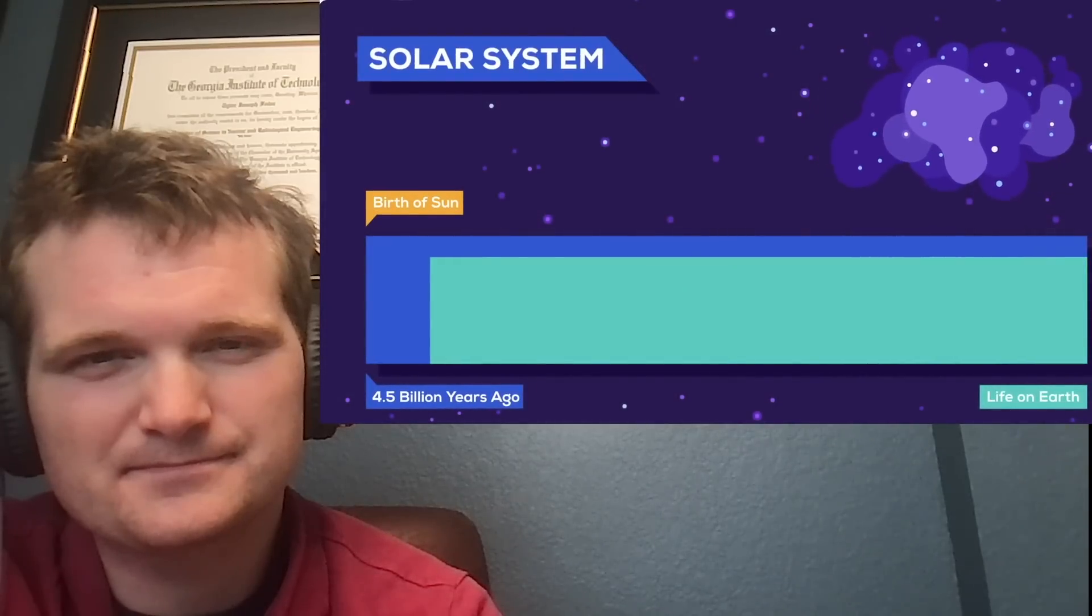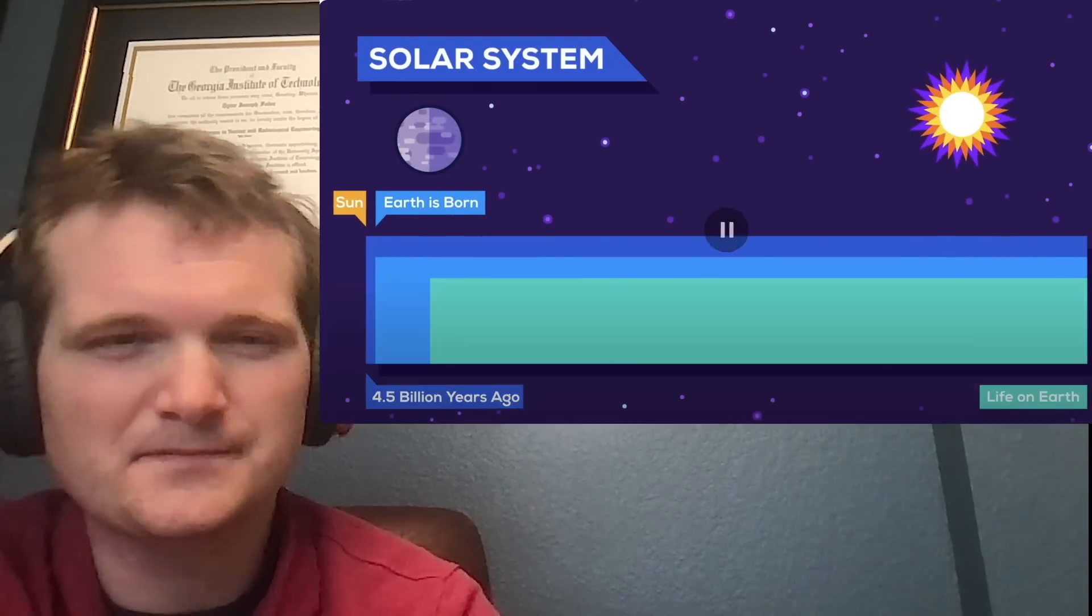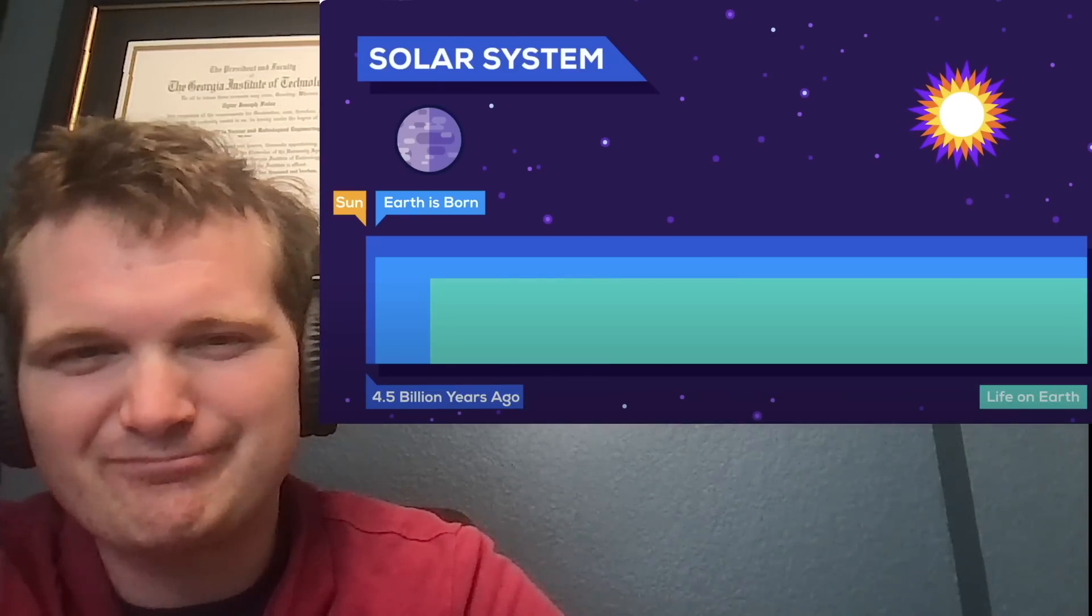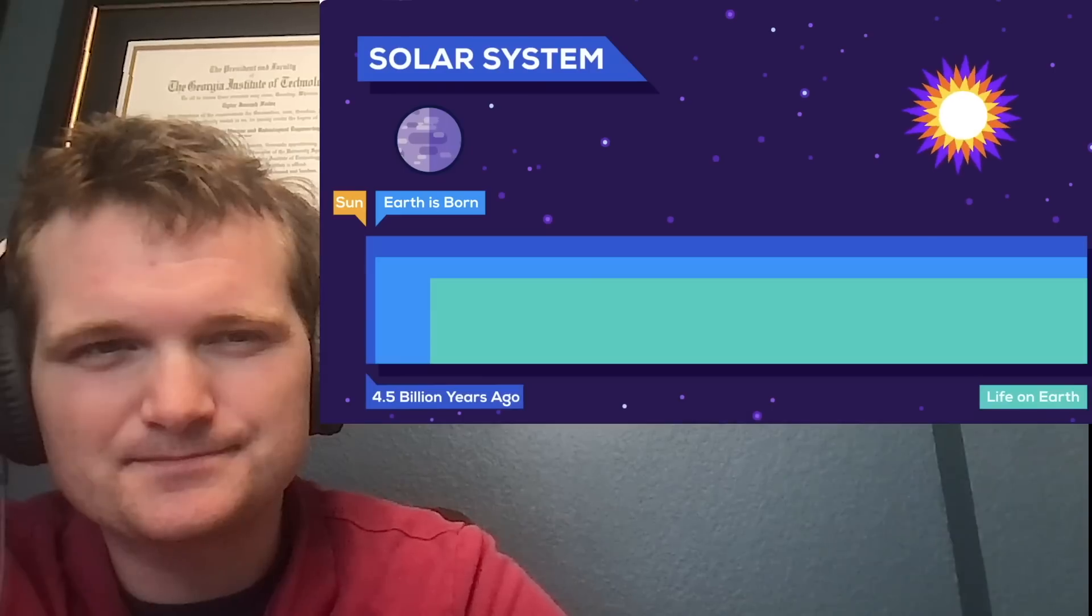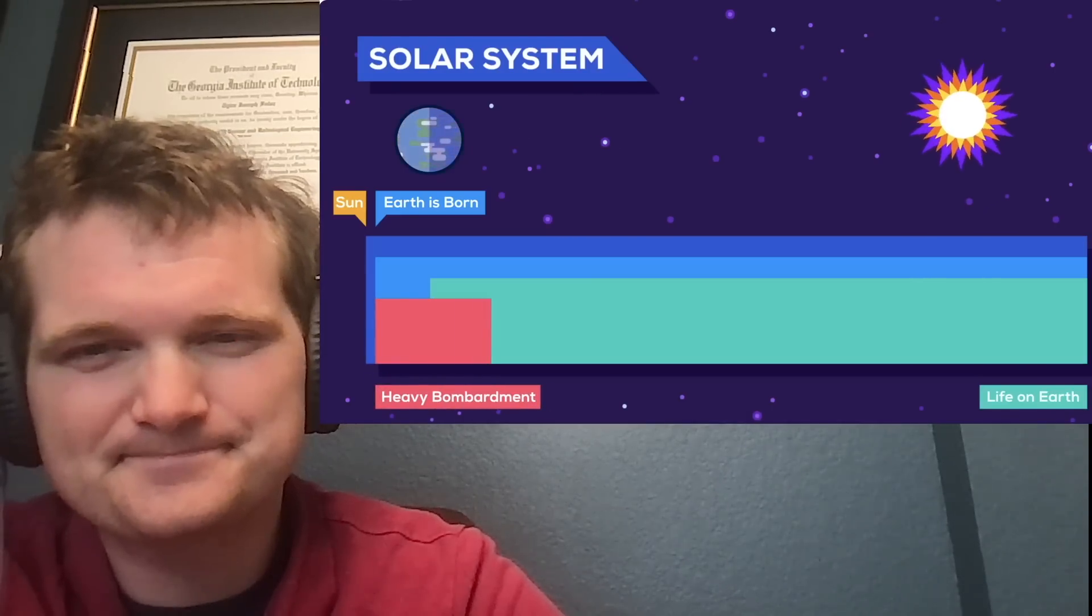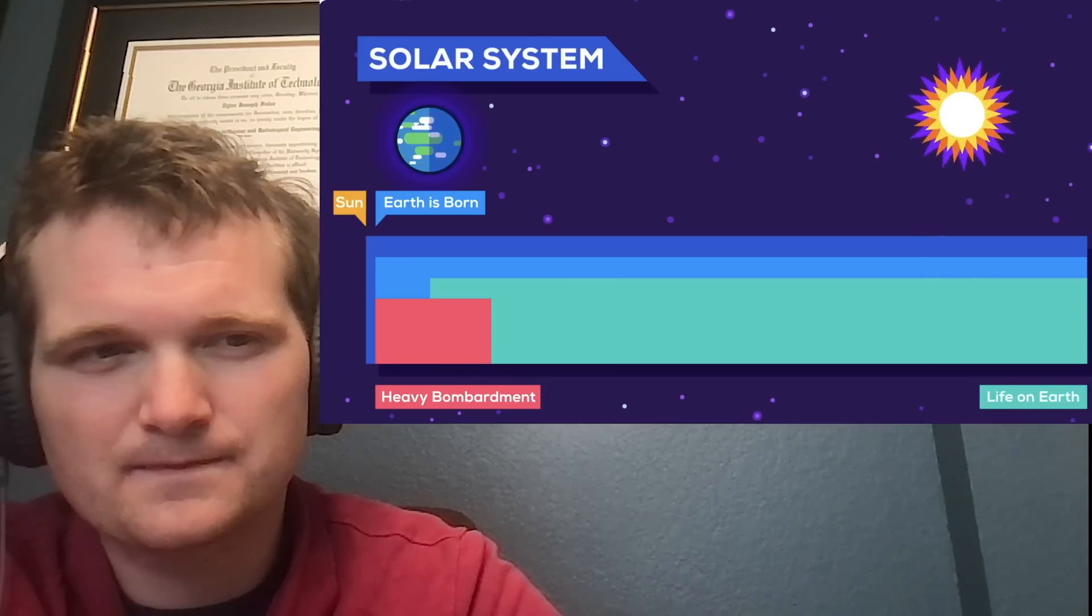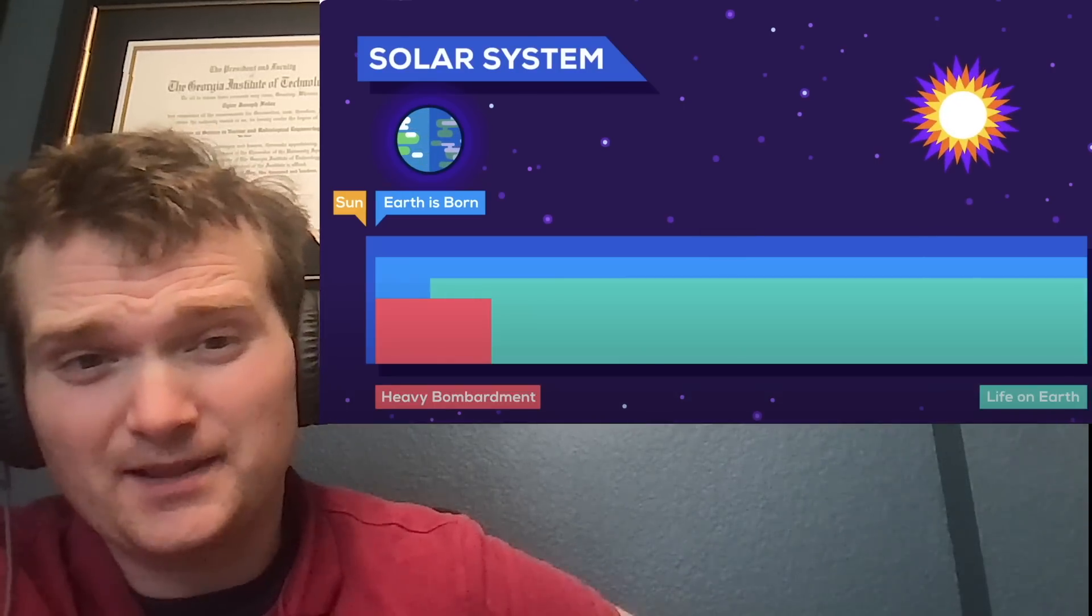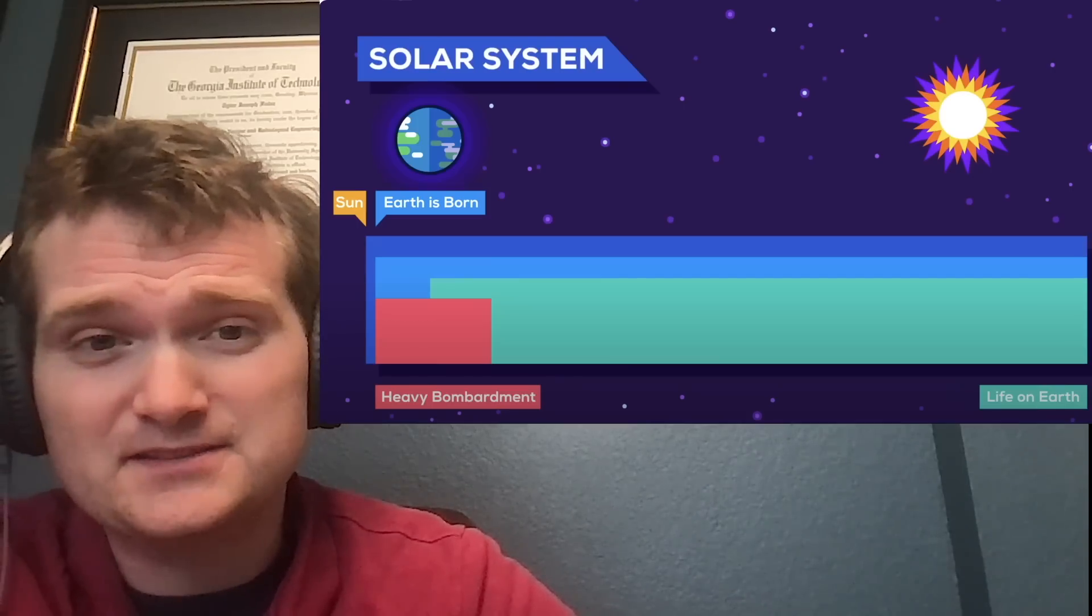4.5 billion years ago, the sun was born from a gigantic imploding gas cloud. 60 million years later, Earth formed. It's interesting to see that the Earth's not that much younger than the sun when you look at the scale this big on the order of billions of years. In those early years, frequent bombardment by comets and asteroids supplied the Earth with large oceans. But as far as the whole universe goes, our solar system is pretty new.